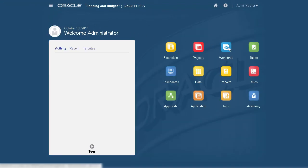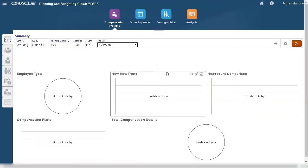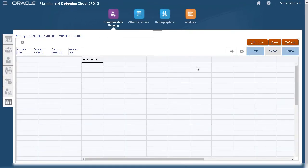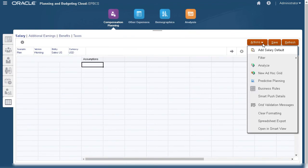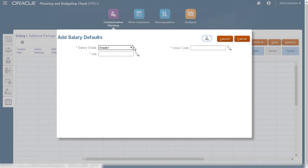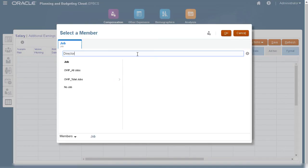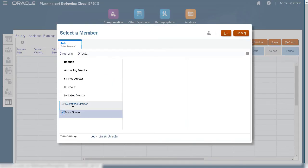Next, let's open Workforce Compensation Planning and set default options for salary, additional earnings, benefits, and taxes.